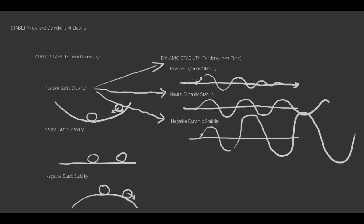Most all of the trainer airplanes that we'll be flying to get our private pilot certificate display positive dynamic stability.